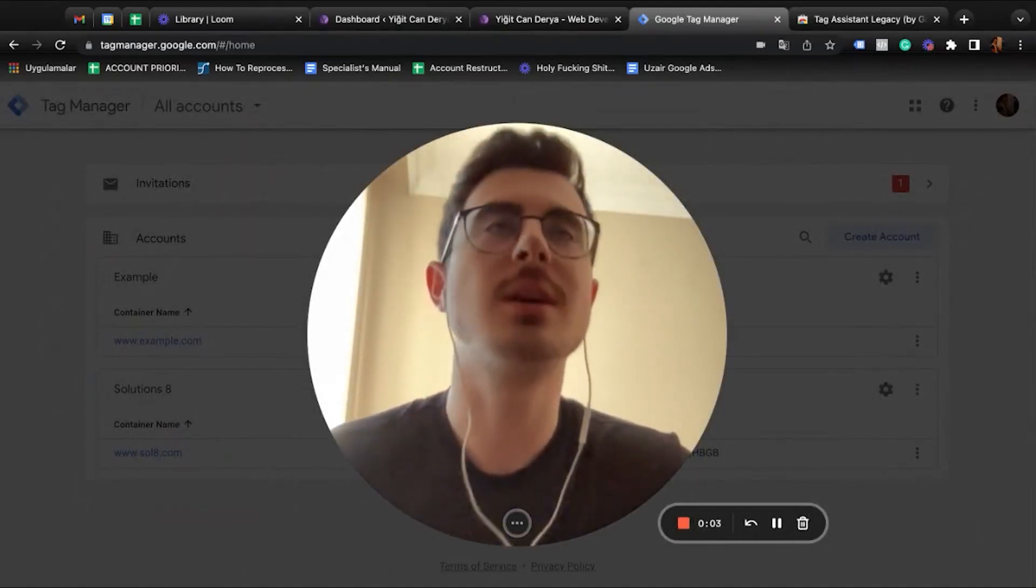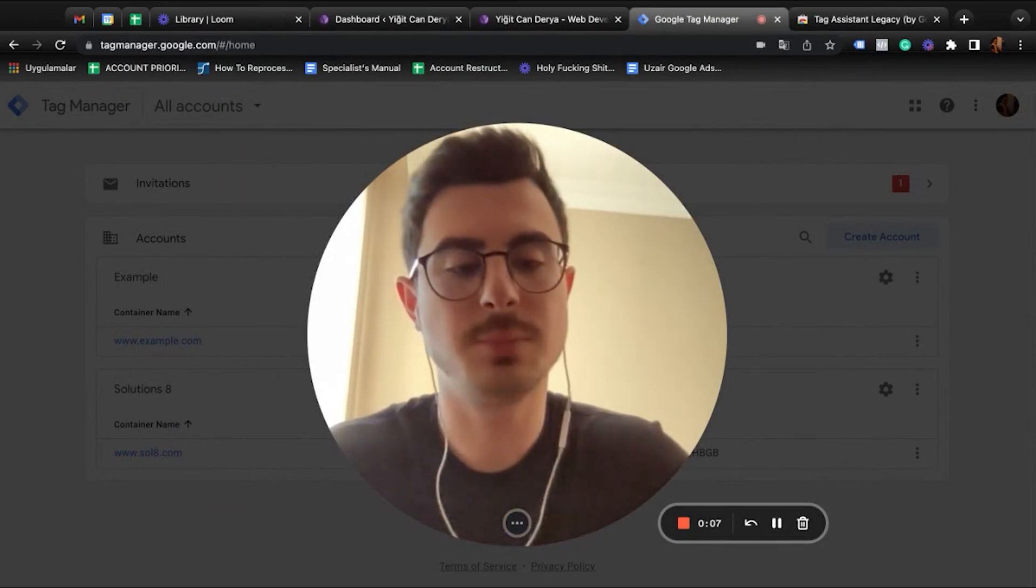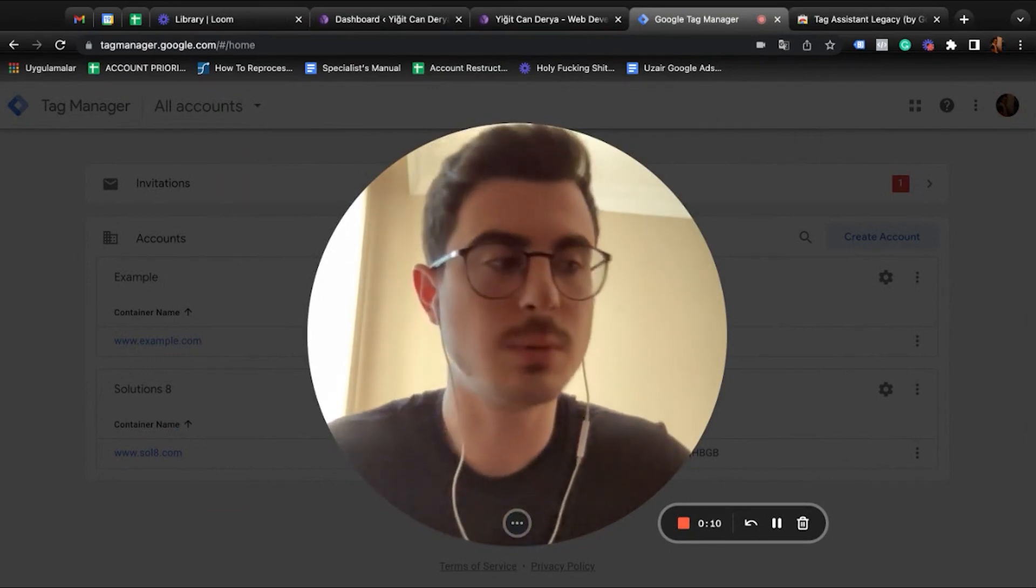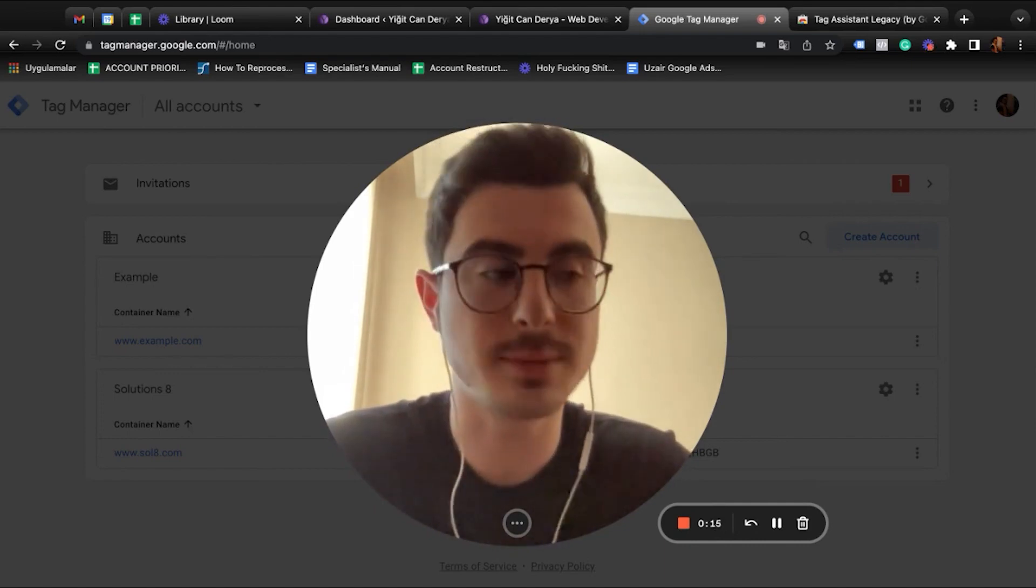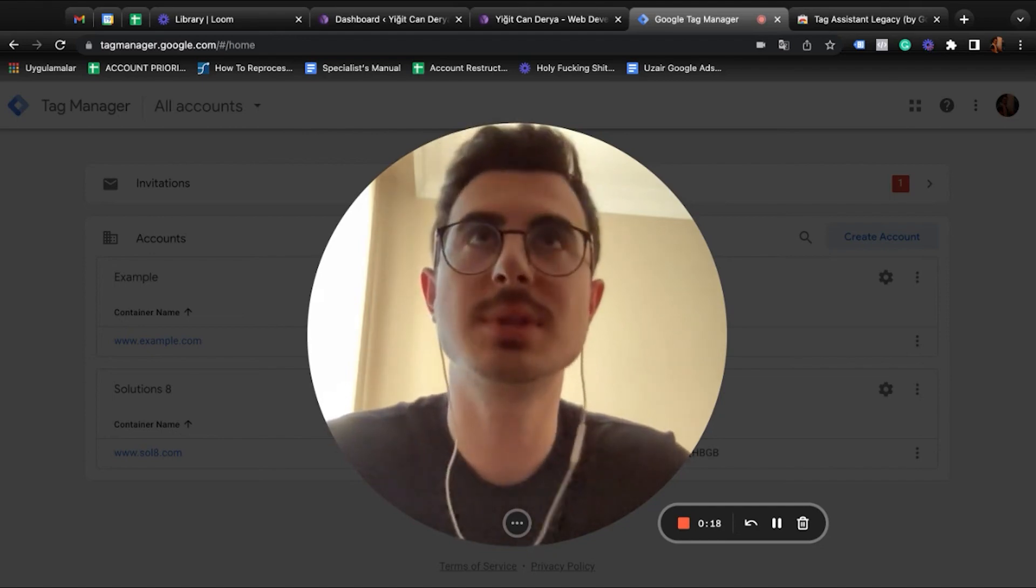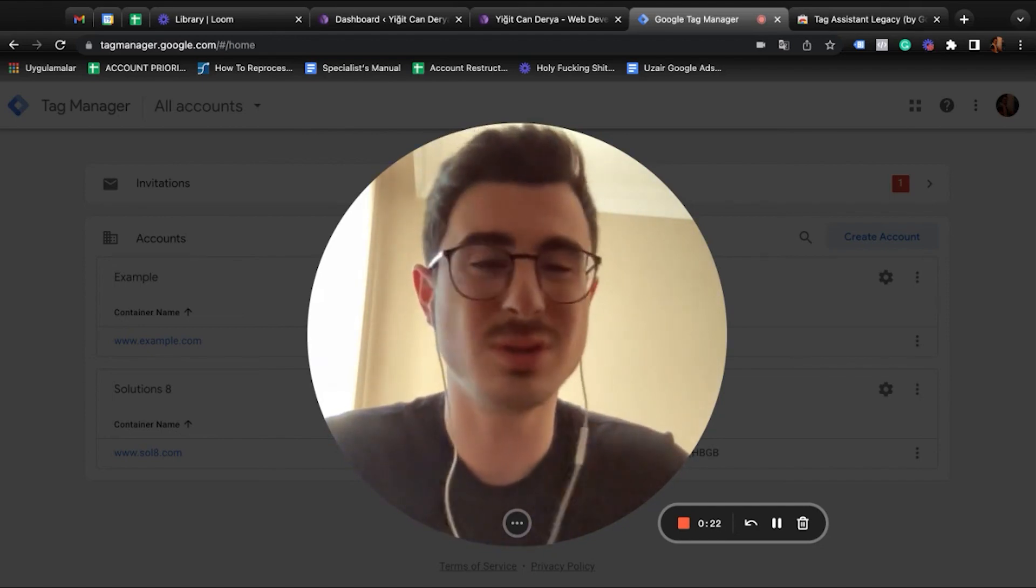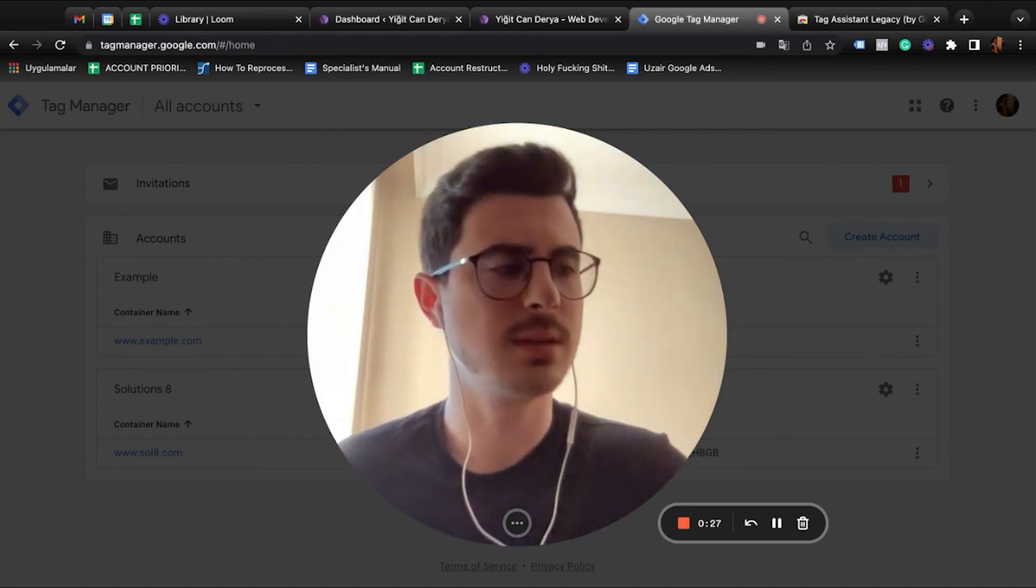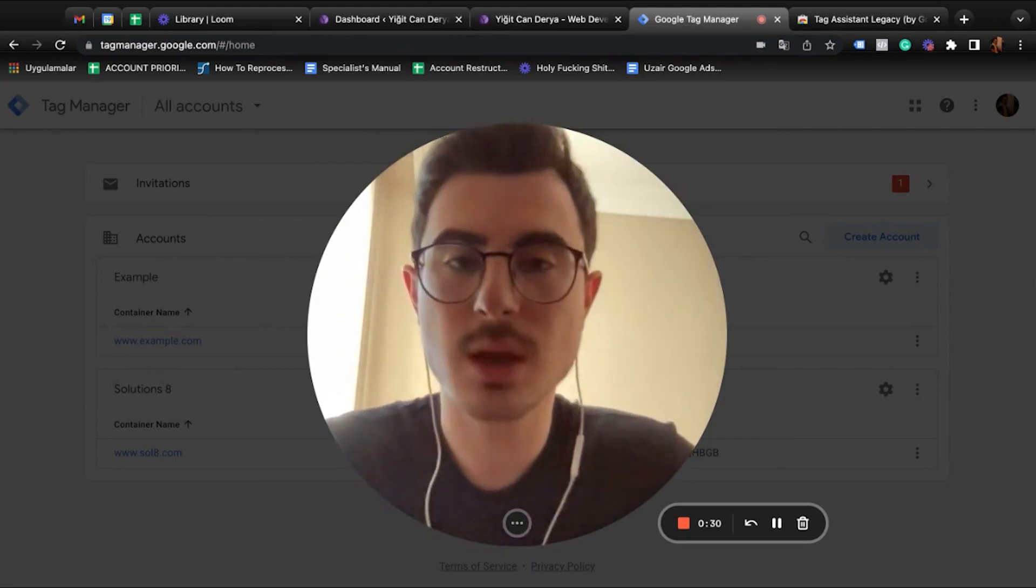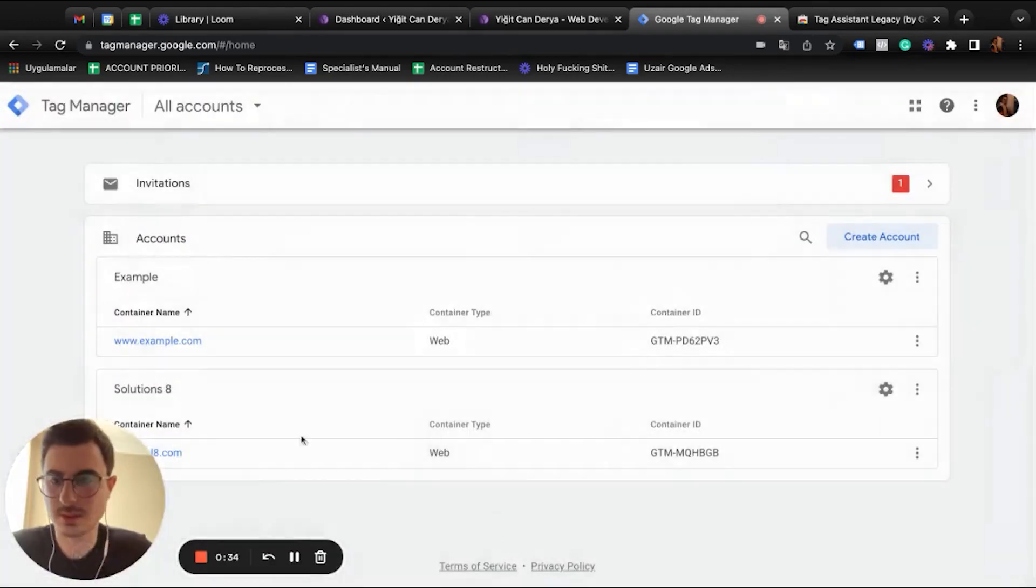Hello everybody, welcome to our second part of our Google Tag Manager course. In this video, I'm going to show you how to create your Google Tag Manager and how to implement it to your website. For this example, I'm going to use a website that's in WordPress. I'm going to show you the logic behind it, but it is still the same with every CMS. Let's start.